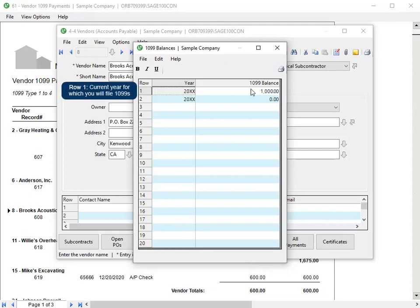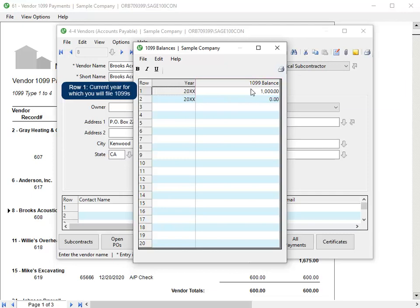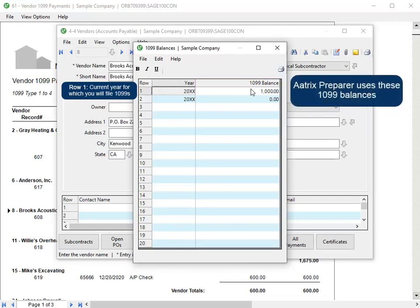Verify the amount in the 1099 balance box is correct for the year for which you'll file 1099s. The Atrix preparer uses the values in this grid for 1099s. Close this window, and then close the vendor to return to the report preview.